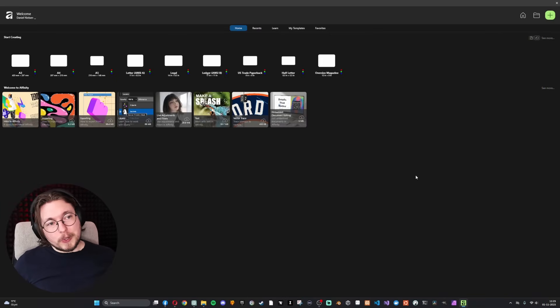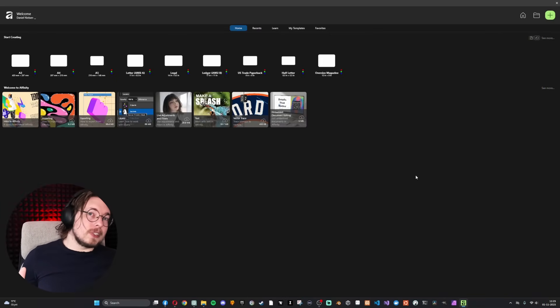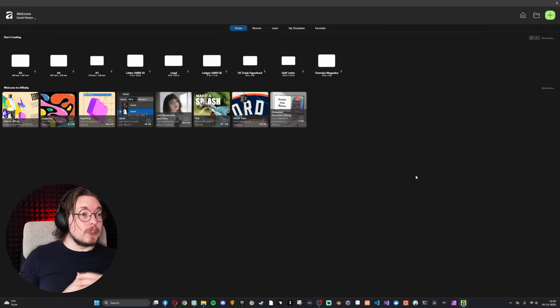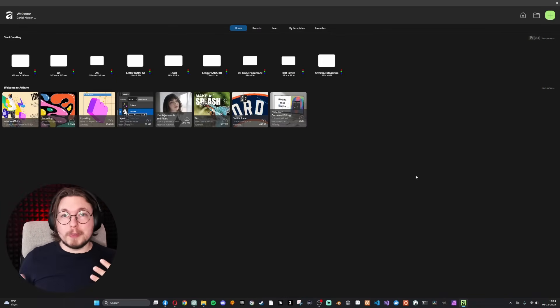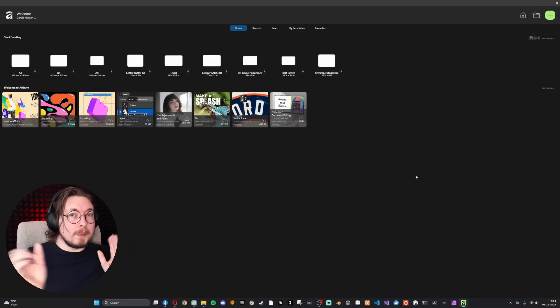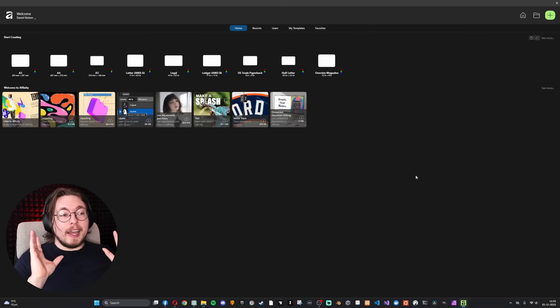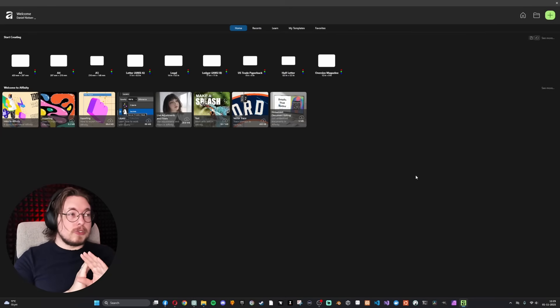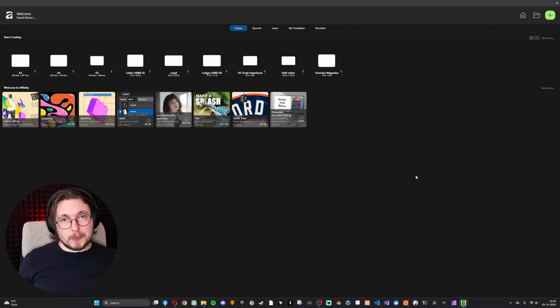The workflow inside this specific program is going to be very smooth because you can just swap between the three different modes, and it's just super easy to work with.